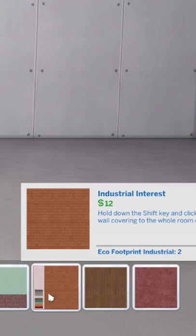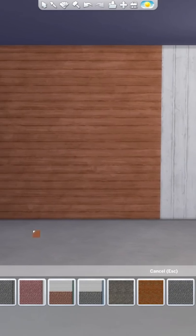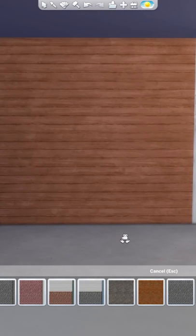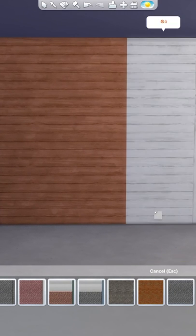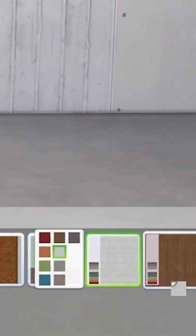but this is the industrial interest wallpaper. It's in the base game, and it's underneath the masonry category. That default orange swatch looks a little bit weird, but in the white swatch, it looks like a really nice rustic old shiplap,